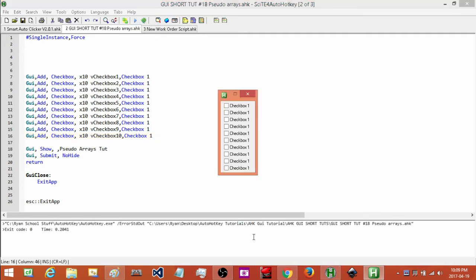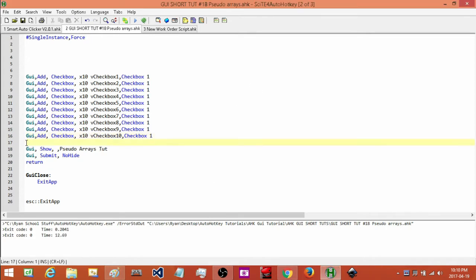Now we have a GUI with 10 checkboxes. What we're going to do in this first example is create a button. When I press this button, I want it to check or uncheck these checkboxes. I'll quickly add in the button and attach it to a label — I'll call the label 'CheckAndUncheck'.